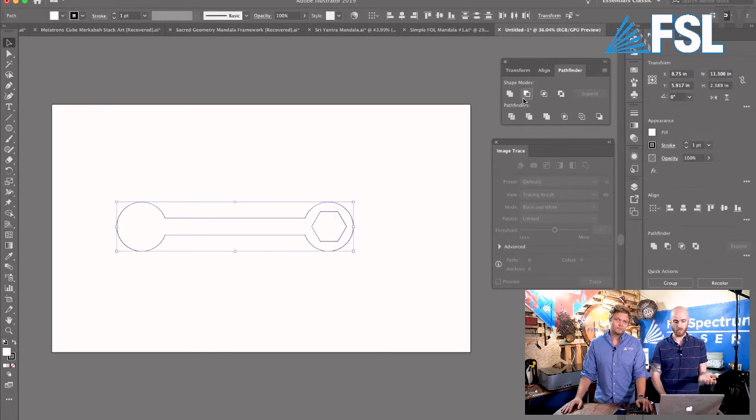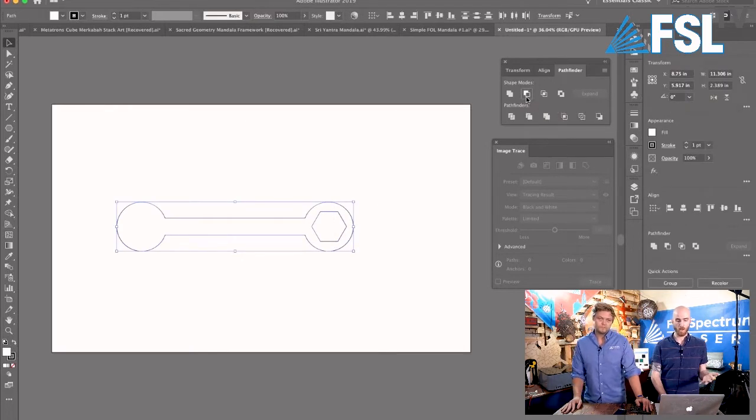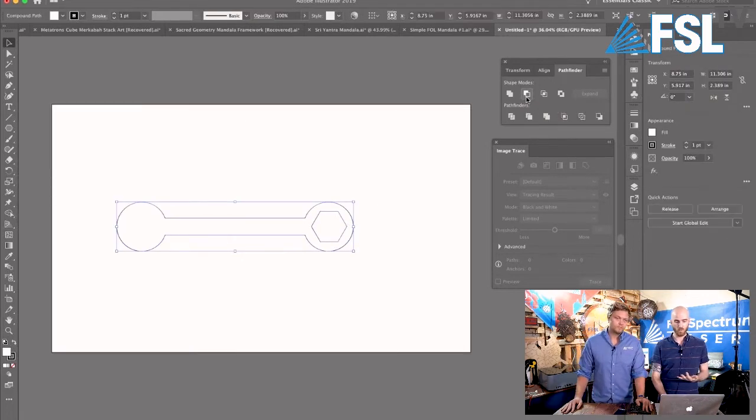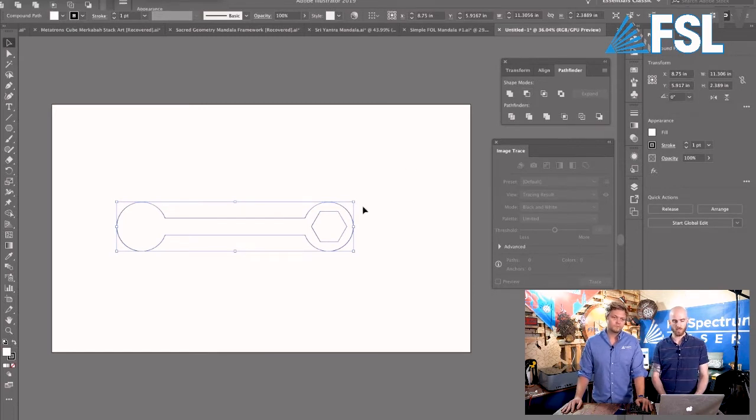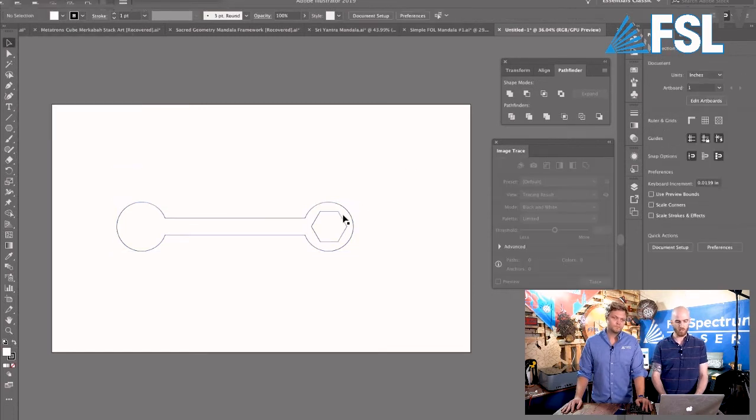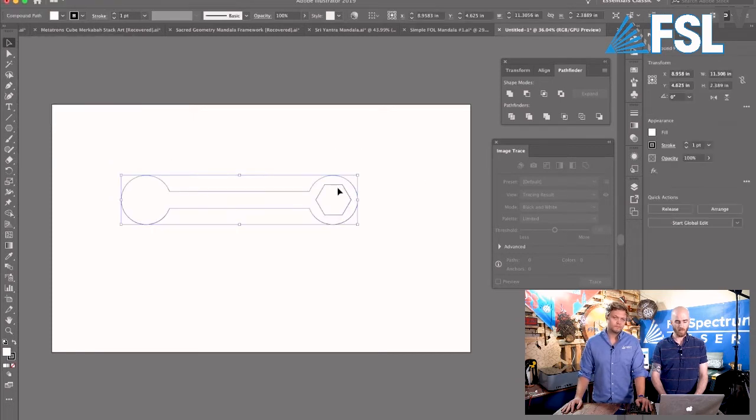And then the same in the Pathfinder, you'll use the next tool over, which is the minus the front tool. Now you can also minus the back if they're layered differently, but basically you want to use that minus tool to separate. Now you'll notice that this is all one compound path.